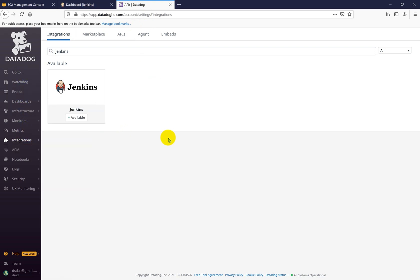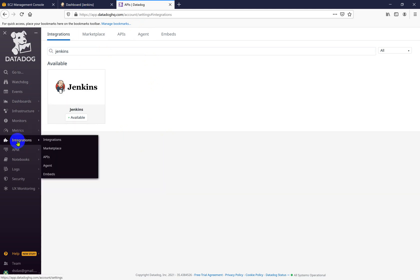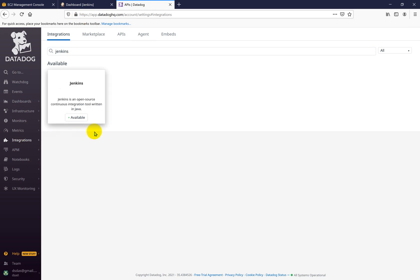First of all, you should have the Datadog agent installed on the Jenkins master and slave. So let's start to install the Datadog agent and then we will go with the integration.